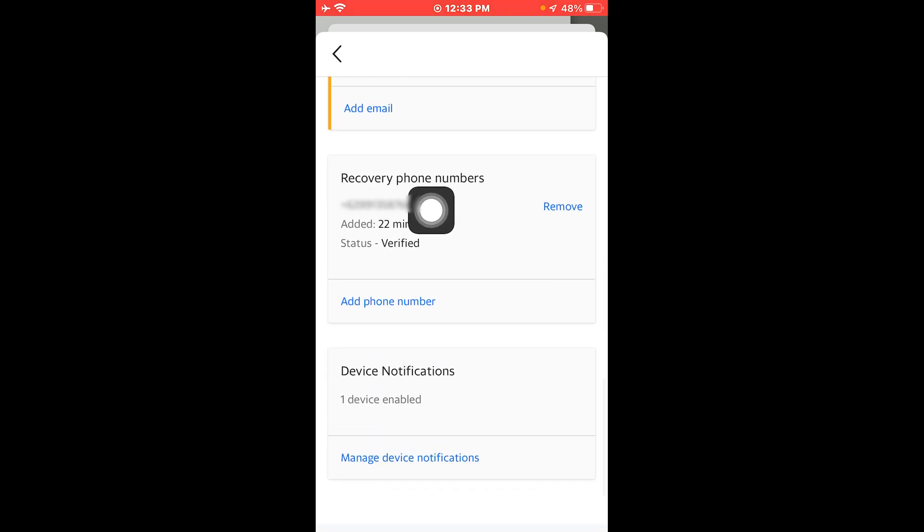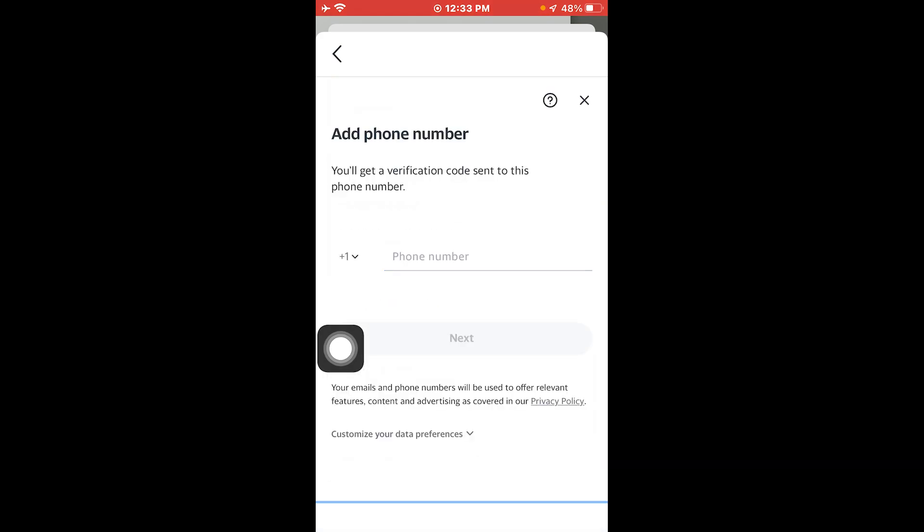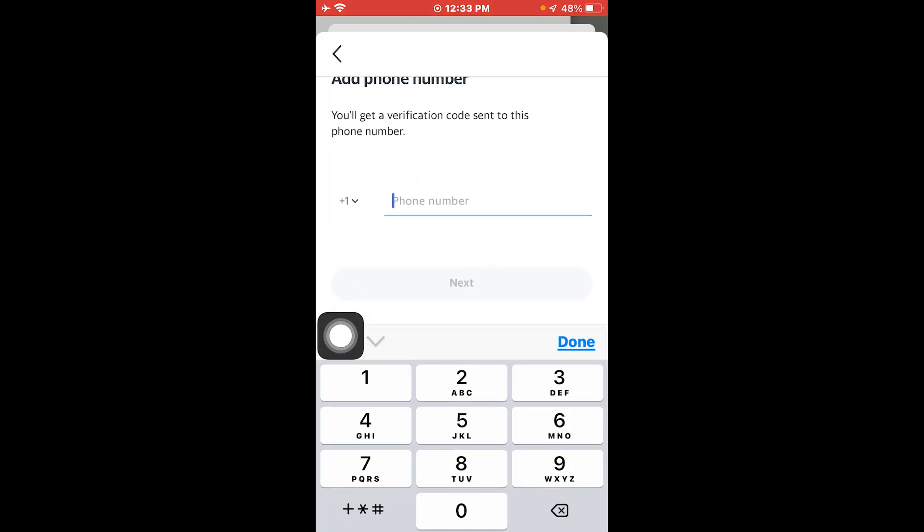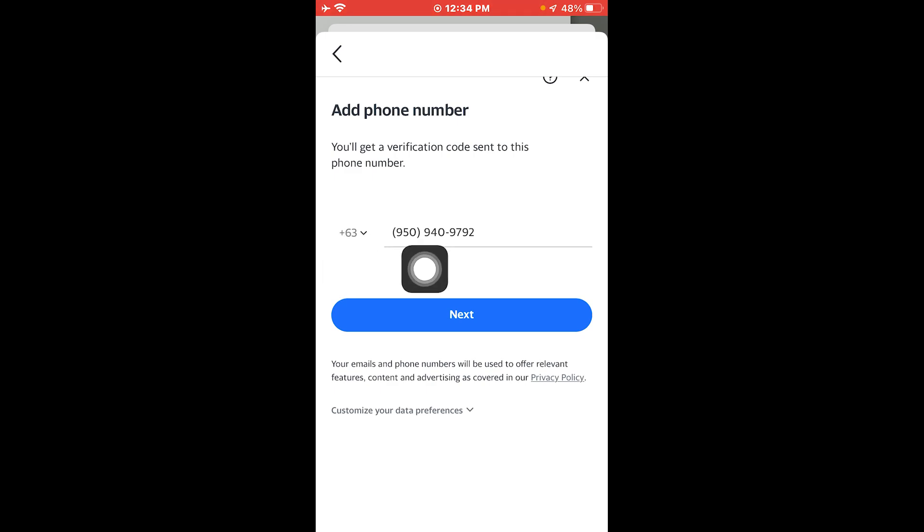So this is mine as of the moment. I'm going to click add phone number right here and enter our phone number. All right, there you go. So I've changed the country code as well as the phone number. I'm going to click the next button down here.